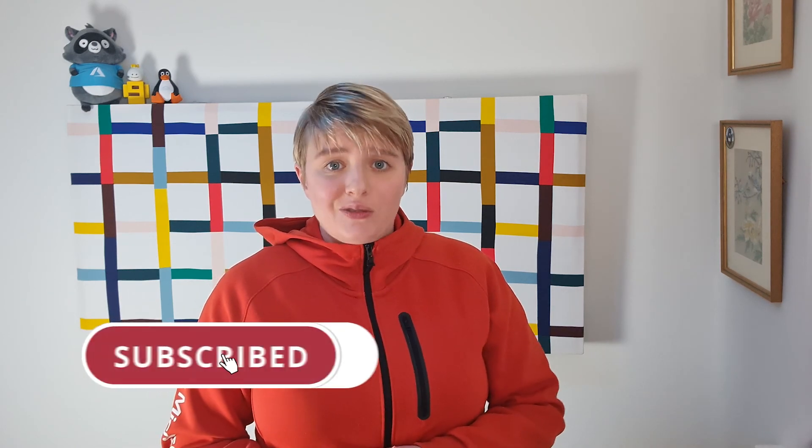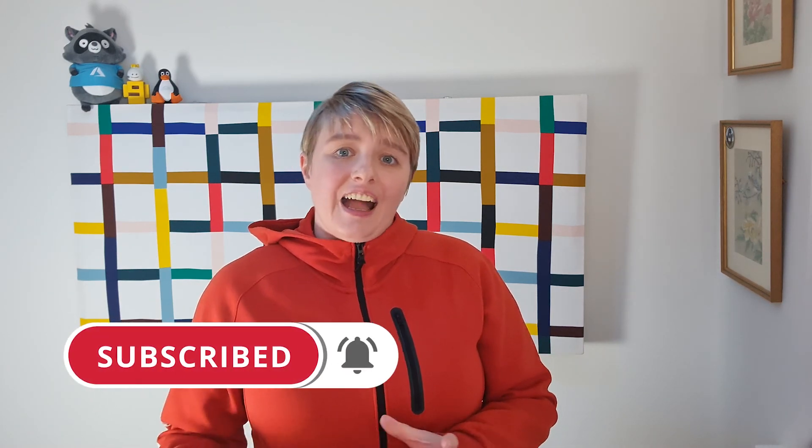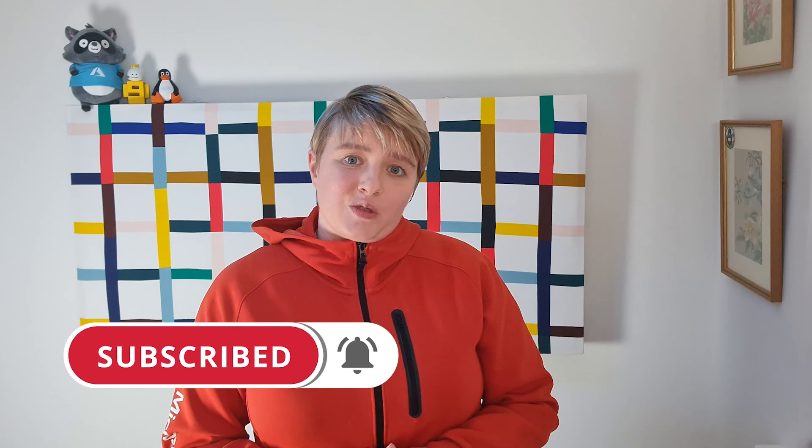Thank you so much for tuning into this video. If you like this content, please do hit that thumbs up button. And also consider subscribing to my channel. Until the next video.